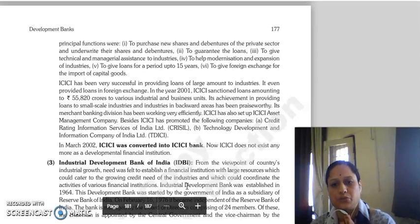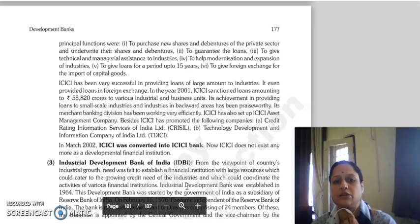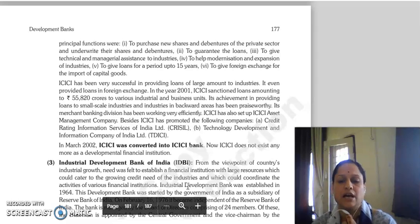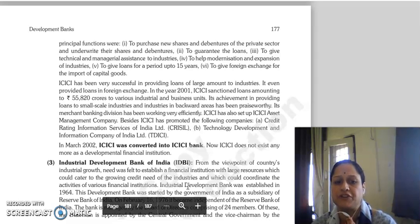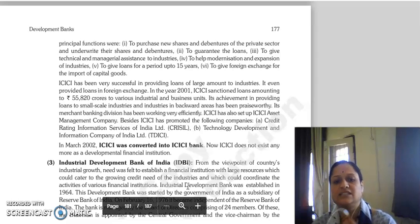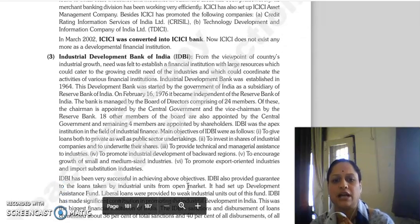ICICI was quite successful in providing large loans to industries, even in foreign exchange. In 2001, ICICI sanctioned loans worth 55,820 crore rupees to various industrial and business units. Its achievement included providing loans to small scale industries and industries in backward areas, and its merchant banking division worked very efficiently. ICICI set up ICICI Asset Management Company and promoted companies like Crisil and Technology Development and Information Company of India Limited. In March 2002, ICICI was converted into ICICI Bank and no longer exists as a development financial institution — it now exists as a commercial bank.